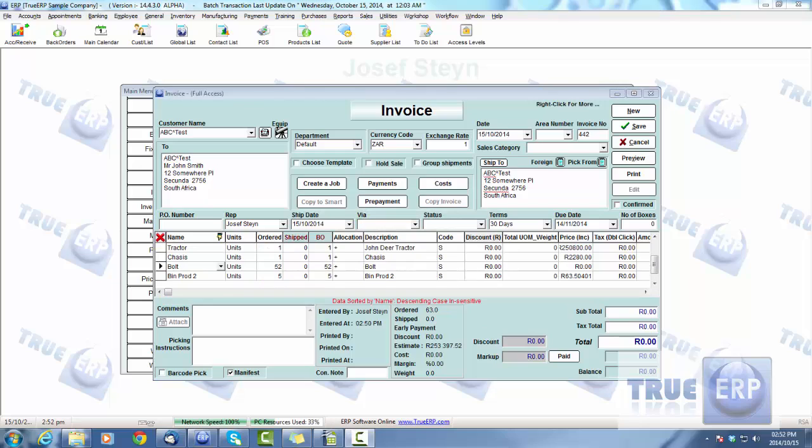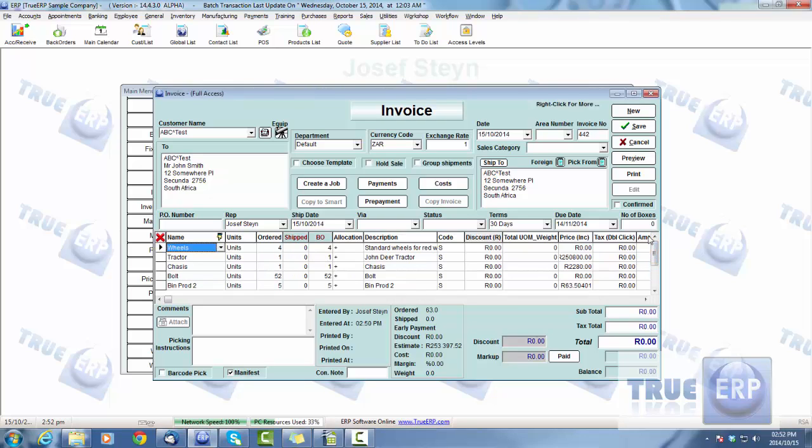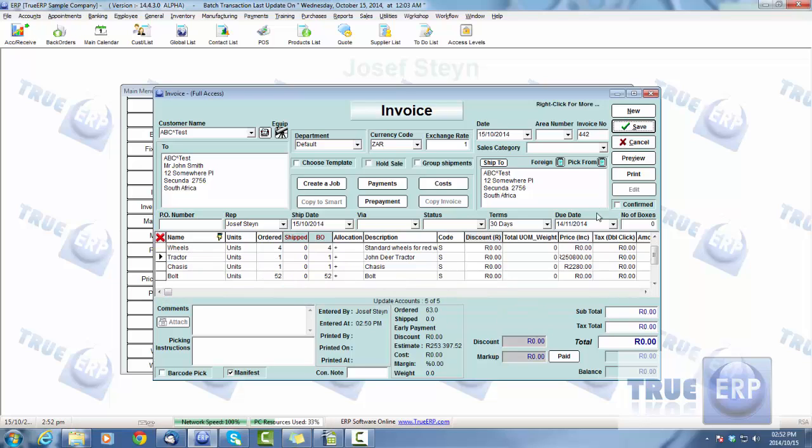Just go ahead, say one of those and those will then automatically load as shown. So one tractor will have a related part of one chassis, 52 bolts, as well as bin product and four wheels. That'll load automatically as its related parts and will have to do with the tractor. However many tractors, that'll load the required amounts. Just go ahead and save that.